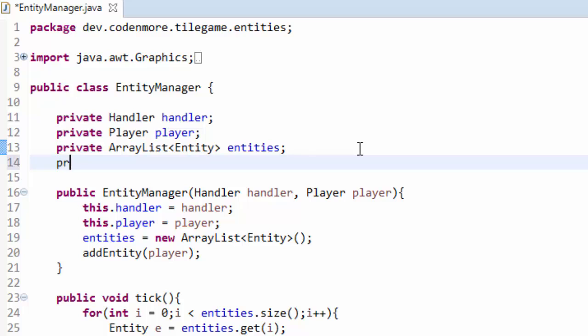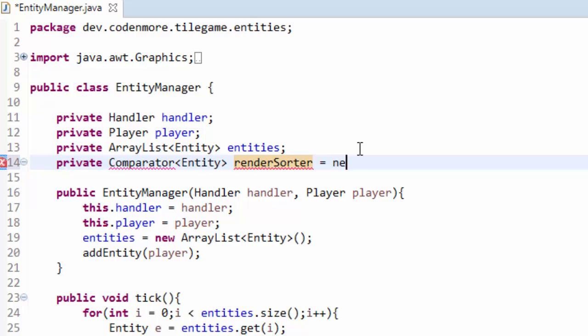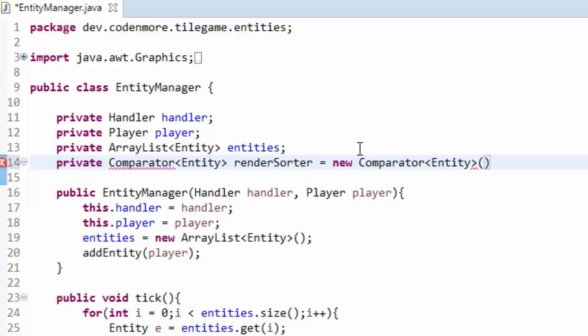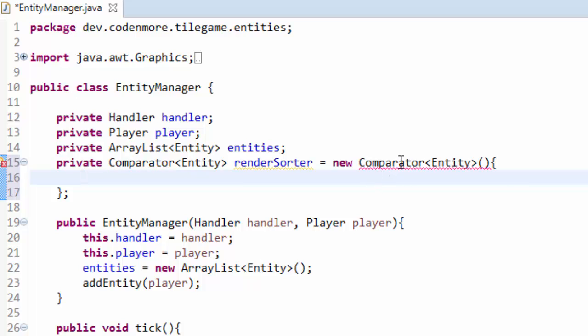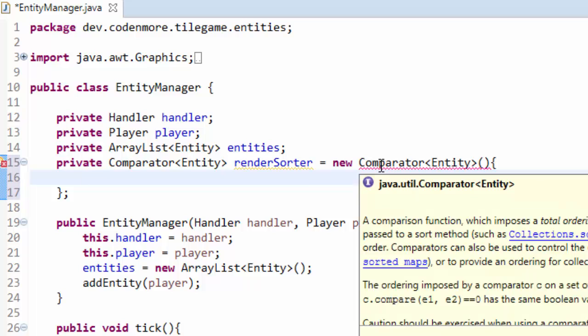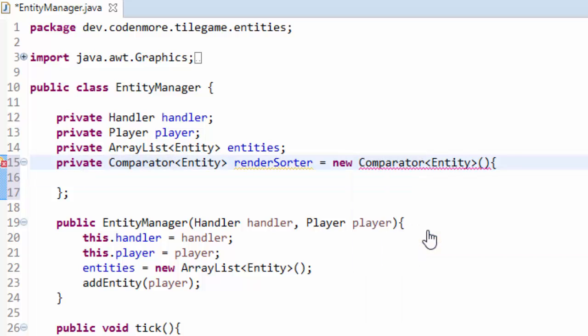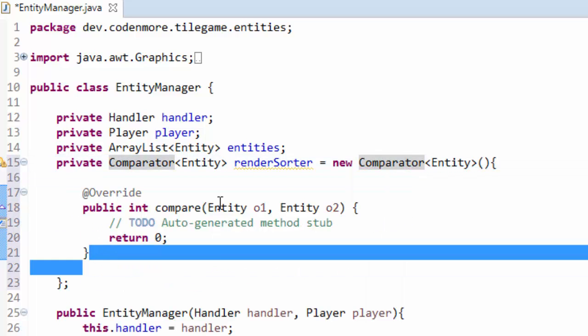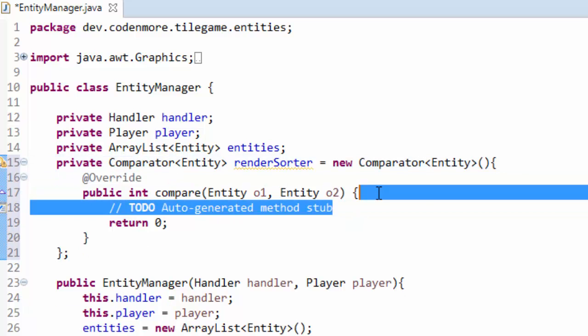So we are going to create a private comparator. And we have to specify what we are comparing. Obviously we are comparing entities. I'm going to name this renderSorter and set that equal to a new comparator. We have to specify the type again which is an entity. And then we are just going to create this class. Import your comparator class and then add unimplemented methods. And that's going to add one method into here. And that is called the compare method.